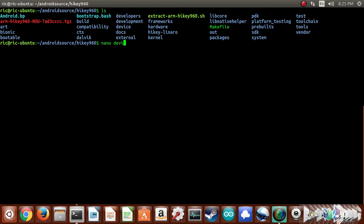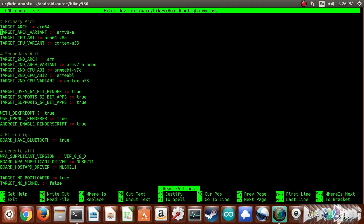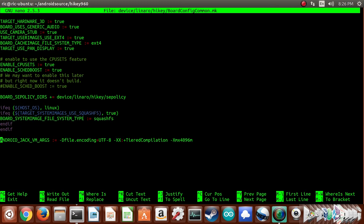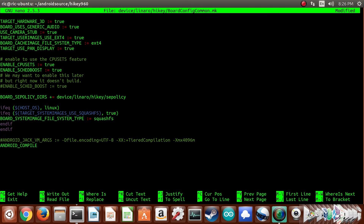Right now on screen you can see I'm at the HiKey 960 Android source code. I'll go ahead and open up the build common config file, which has a bunch of environment variables. I'll scroll down, disable the environment variable that allowed Jack to have 4 gigs of RAM, add the environment variable that completely disables Jack, then run the build and note the time it takes along with a couple more things.